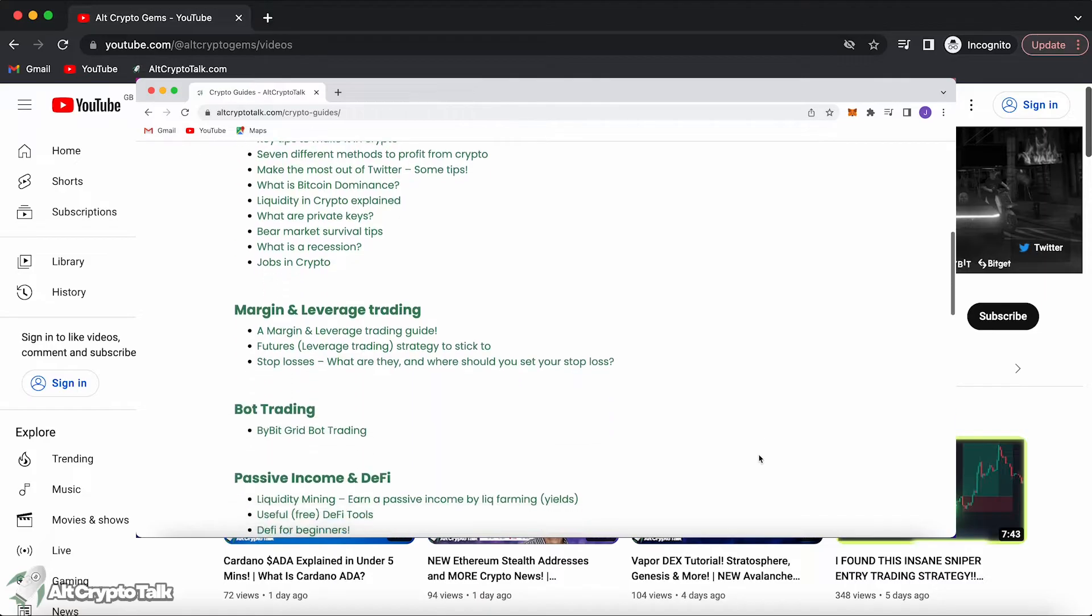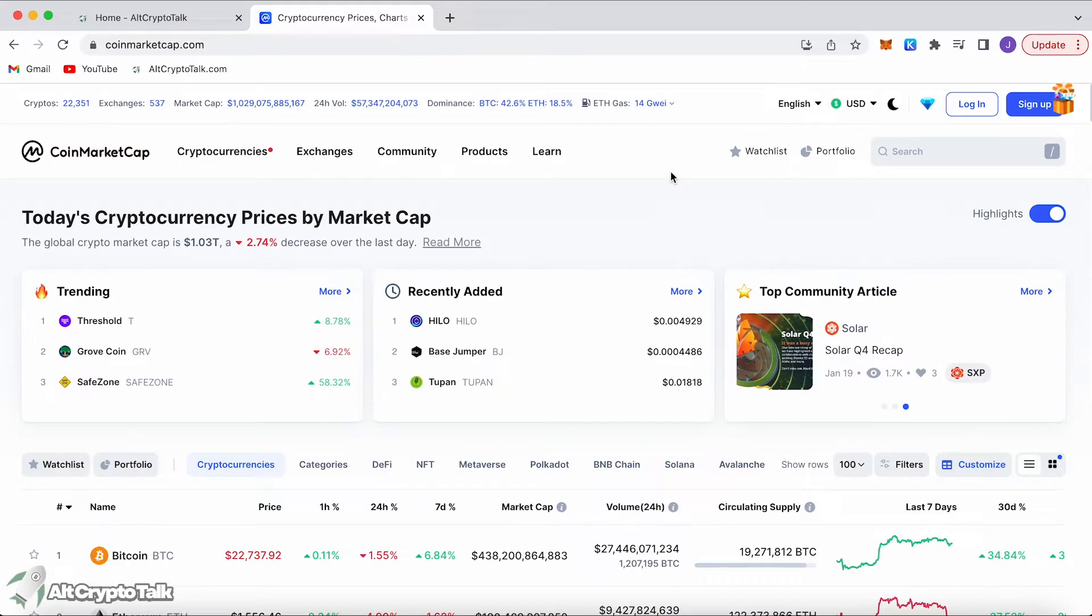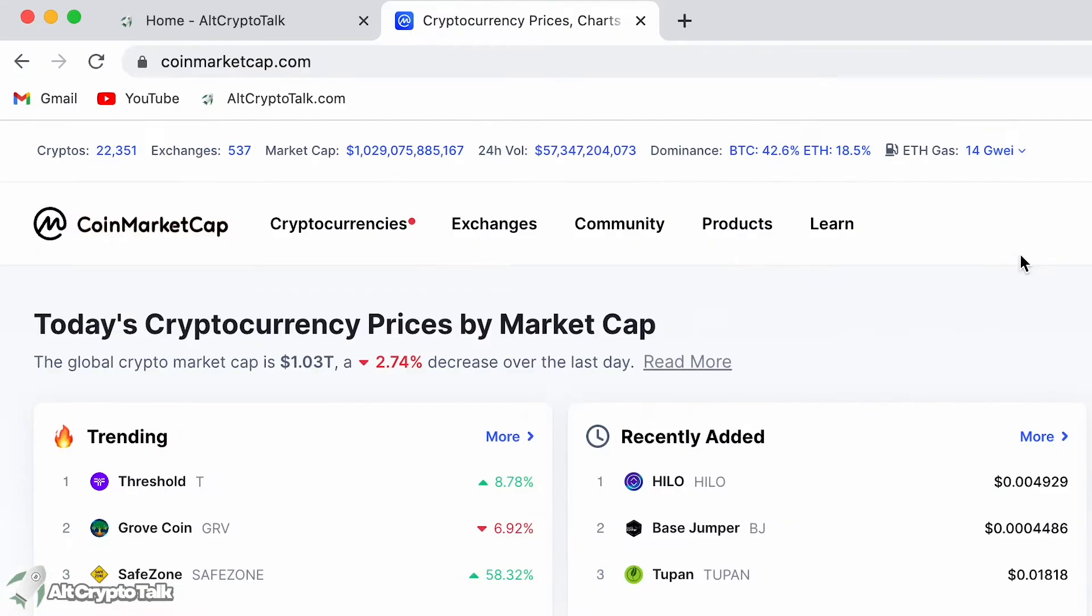Okay let's begin. Let's start off with the first one which is going to be CoinMarketCap. CoinMarketCap tells you all of the cryptocurrencies that are out there.